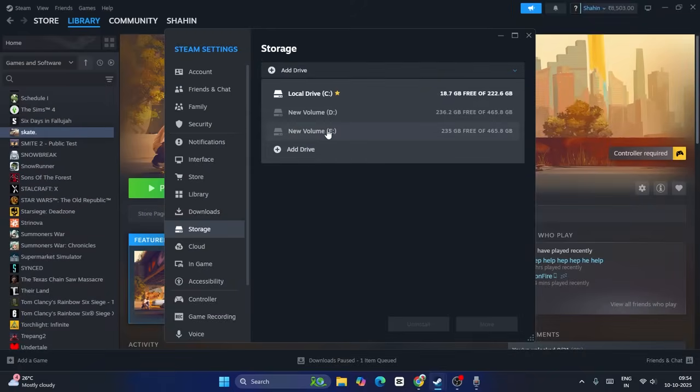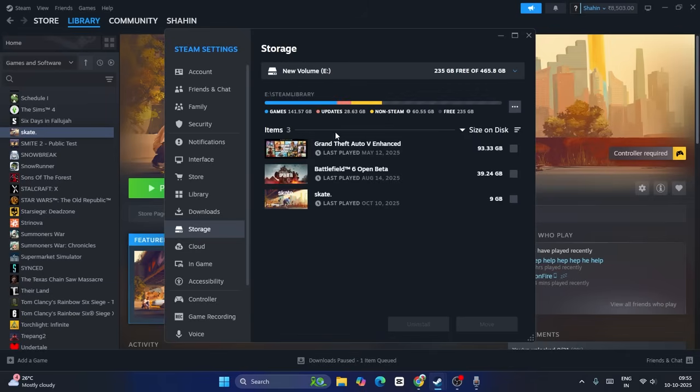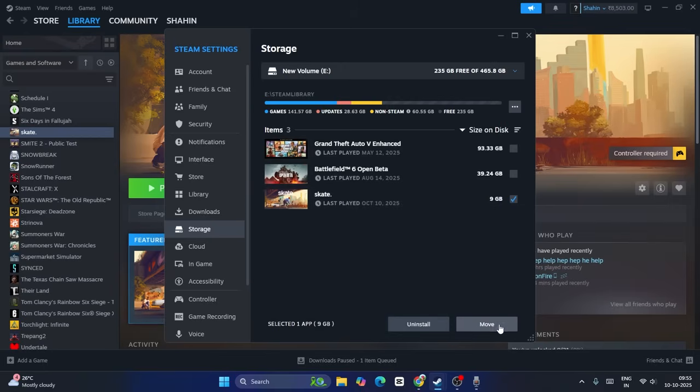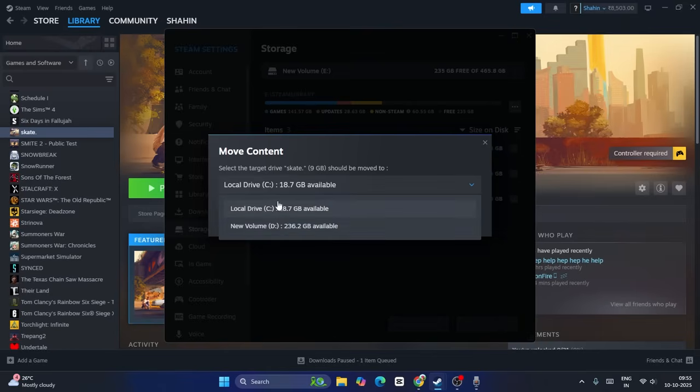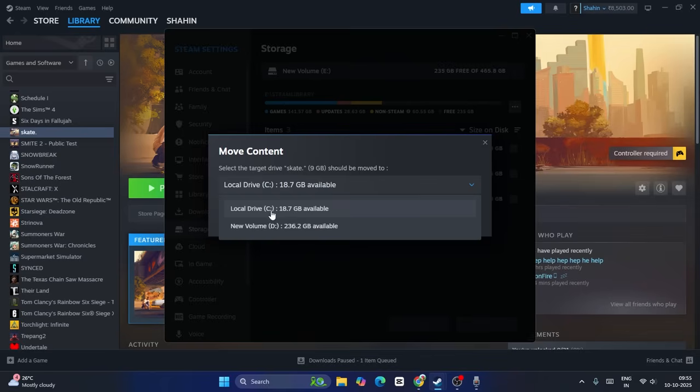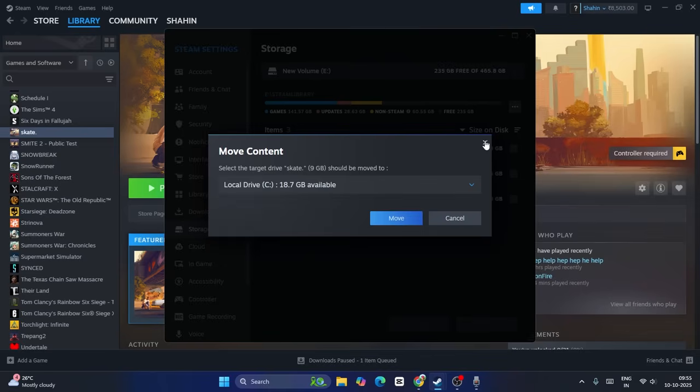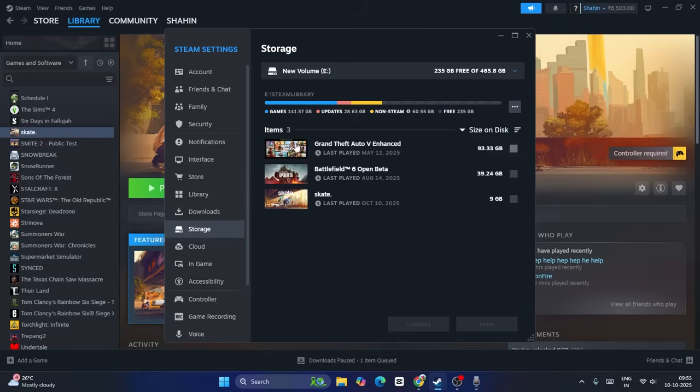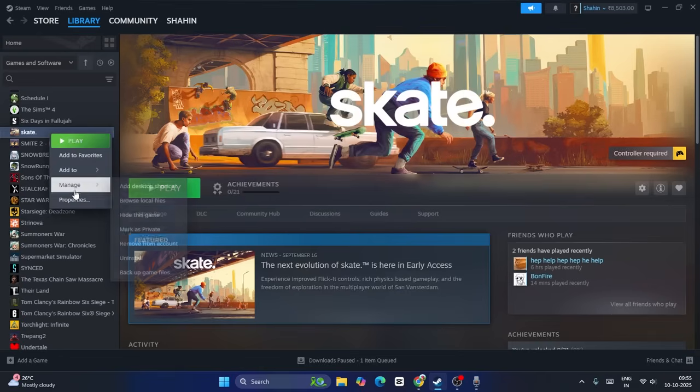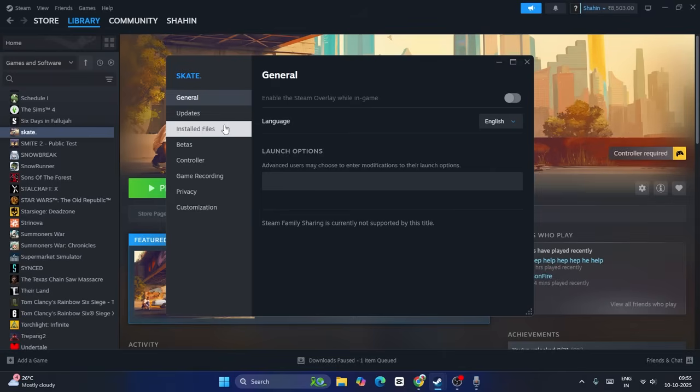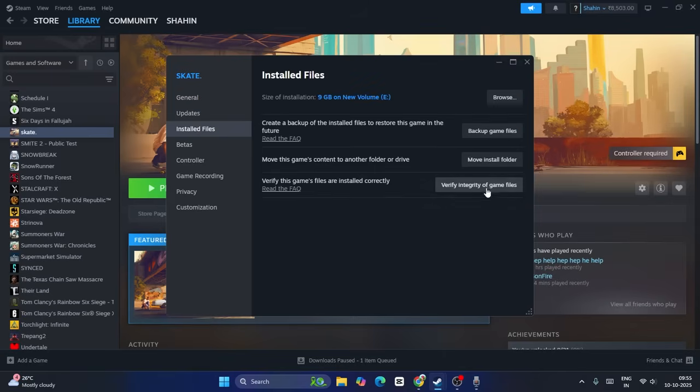Afterwards, go to the game's install drive. In my case, I installed the game on E. Click on this box to mark it, then click Move and try moving the game to C. Once you move the game, close everything, then go back, right-click, go to Properties again, click on Installed Files, and verify integrity of game files once again.